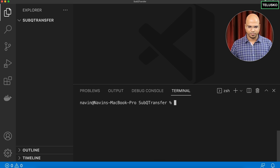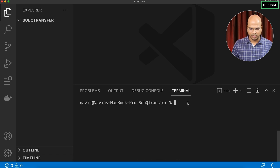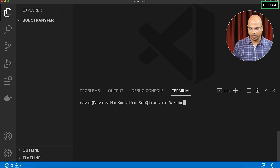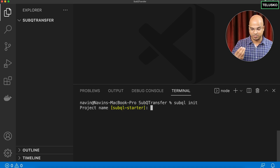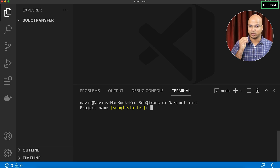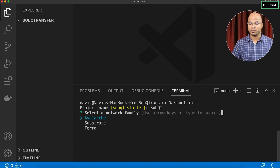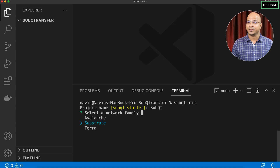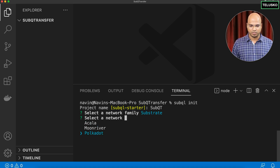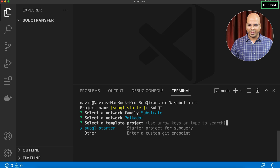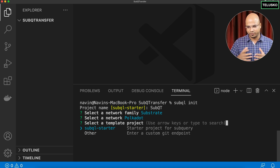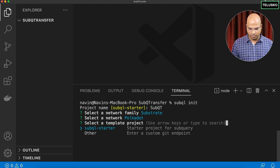Let's create a project using `subql init`. The moment you run it, it will ask for a project name — I'll call it 'subqt' (SubQuery Transfer). Then it asks for the network family; I'll go with Substrate. I suggest trying other networks like Avalanche or Terra as well. For the network, I'm going with Polkadot, and for the project type I'll choose the starter project.